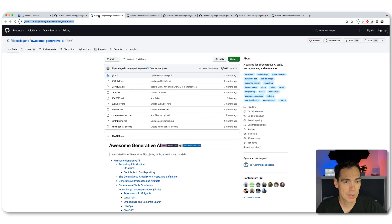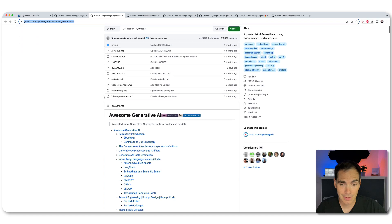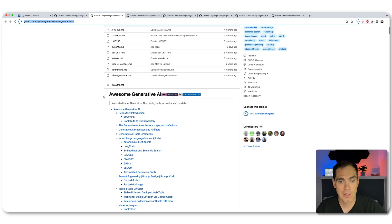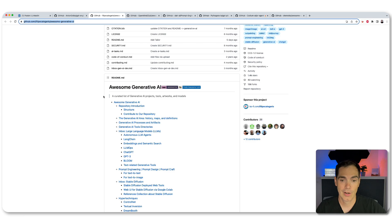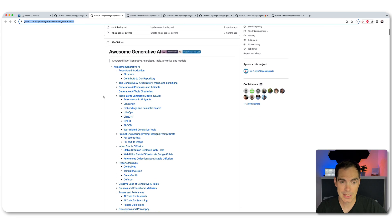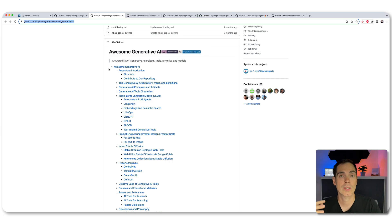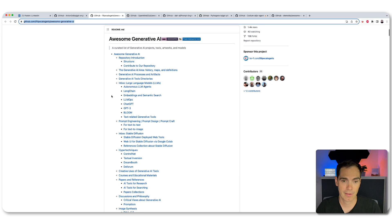The second resource is called awesome generative AI. And that's not a tool, but it's a long list of really great AI and generative AI resources. And you can see here is a curated list of AI projects, tools, artworks, and models.